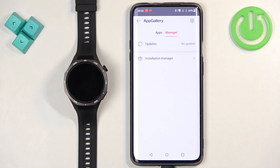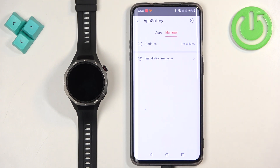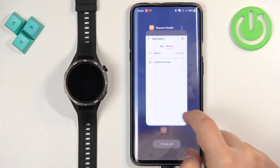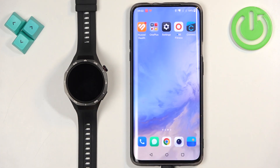And now it's disappeared. Basically, that means the update was complete and there are no more updates available, so we can close the app. And that's how you update the applications on this watch.